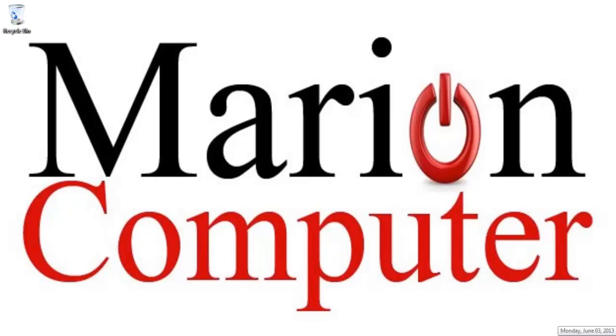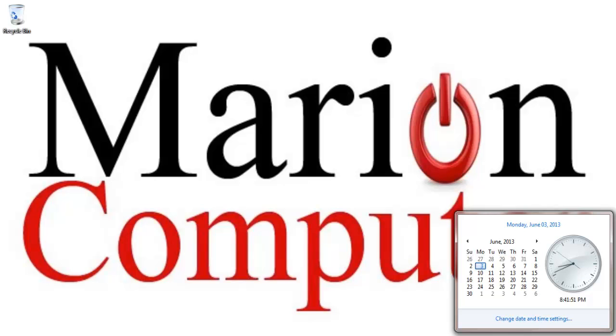All right, so let's click on it again, and then we see down here it says change date and time.